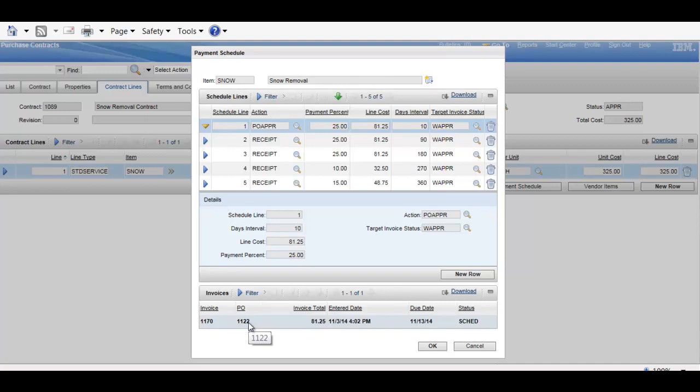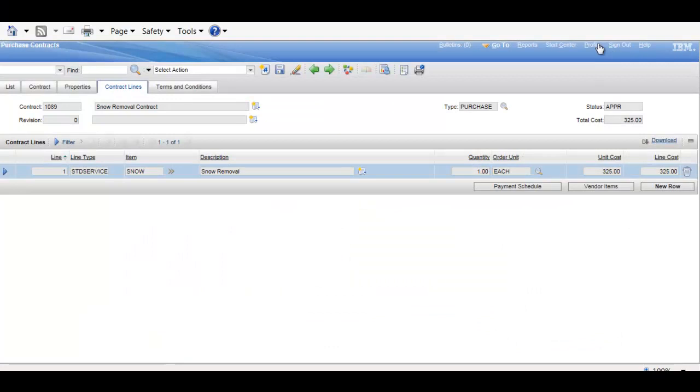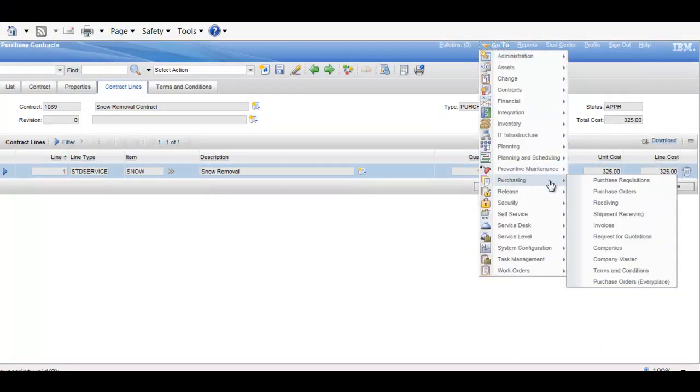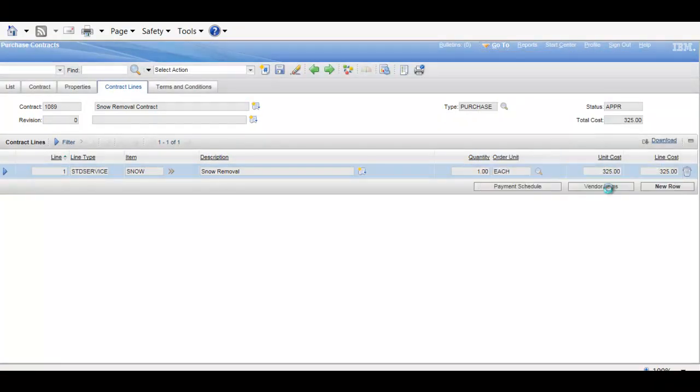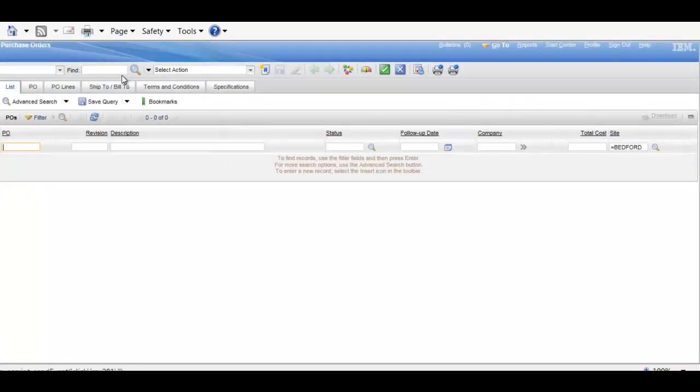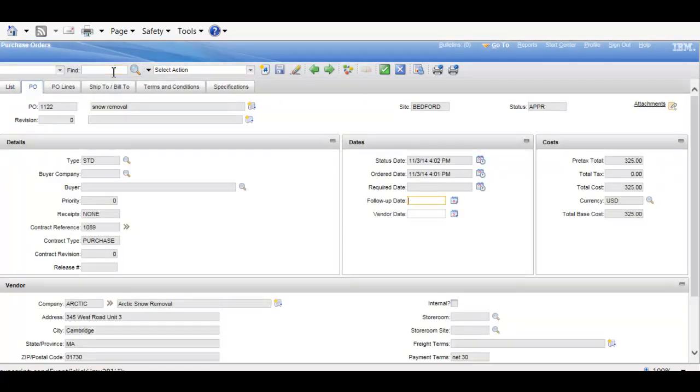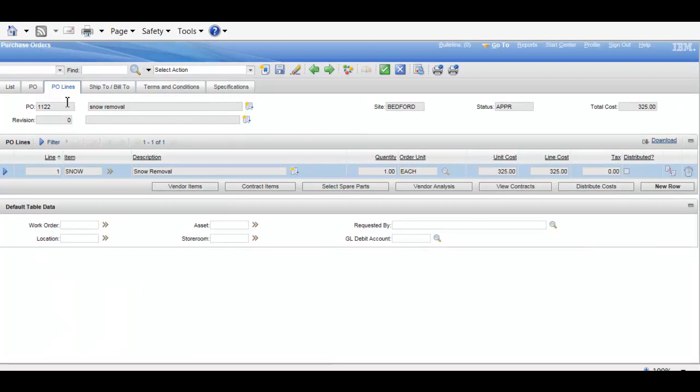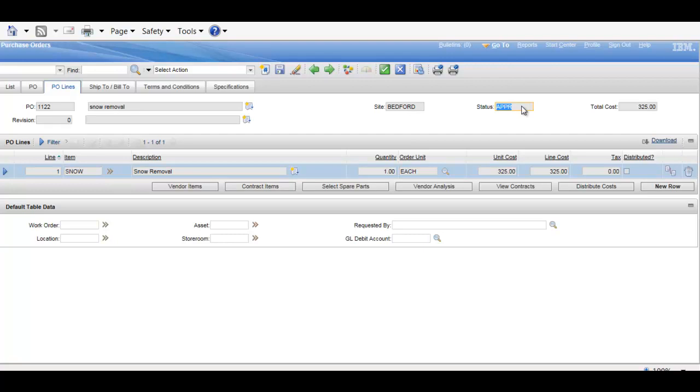And in this case, we see that the first invoice has been generated based on P.O. 1122 being approved. So, again, and actually, let's take a look at P.O. 1122, and you can see here it references the individual contract. We'll have on it the individual line, and it was the approval of this purchase order that actually generated the invoice. So, keeping in mind, again, contracts, a very powerful portion of Maximo introduced with version 6.